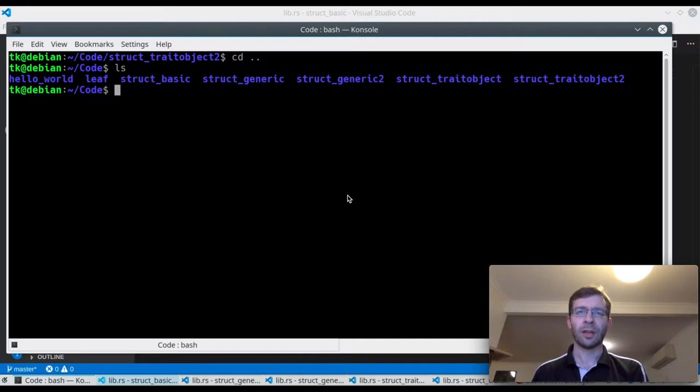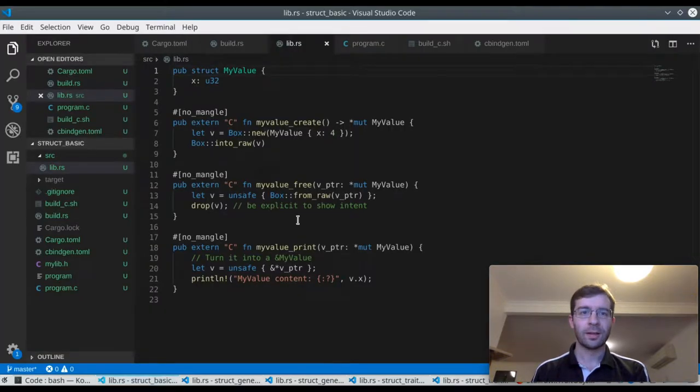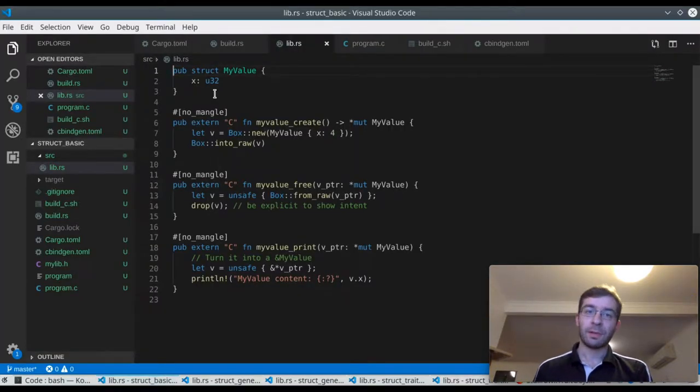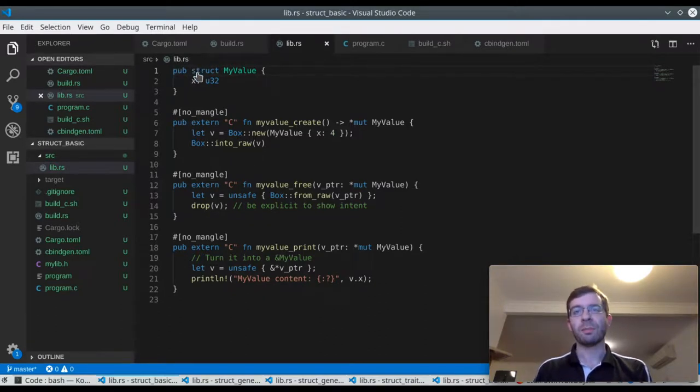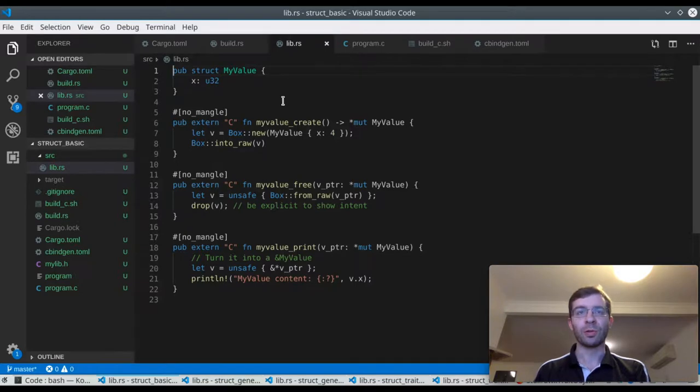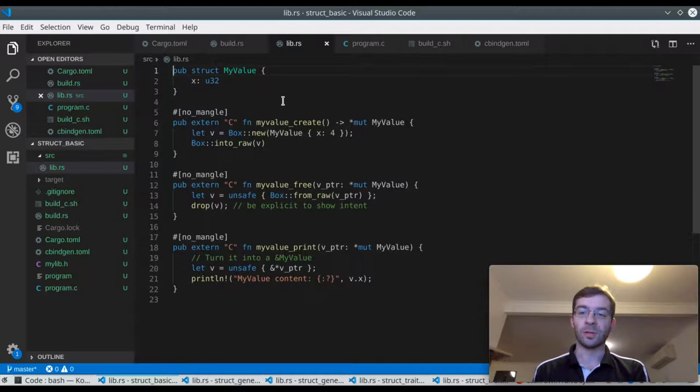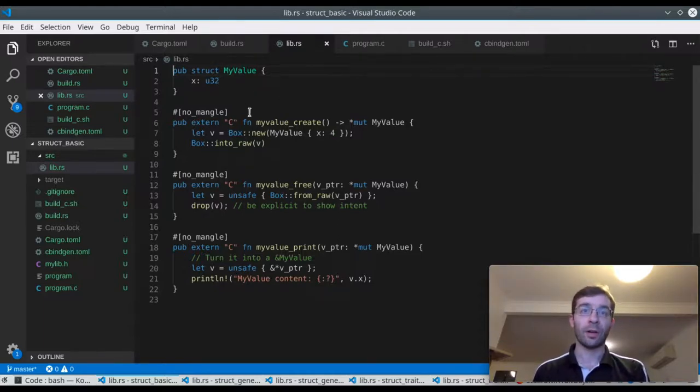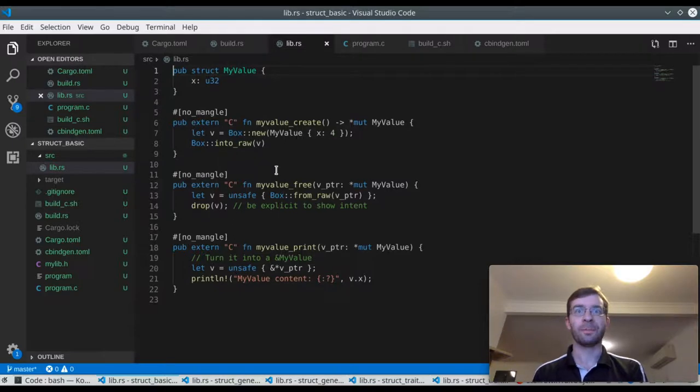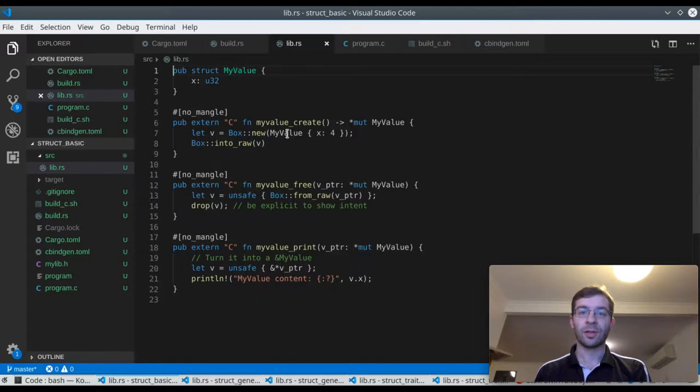Let's start with a simple non-generic example. Here's a struct called myValue, it's public, which means I'll be able to refer to it externally, but it's not repr C, which means we won't expose its fields. On the C side it will be an opaque struct that we can only refer to via a pointer.